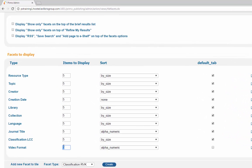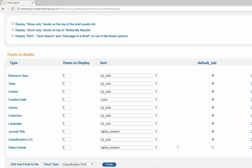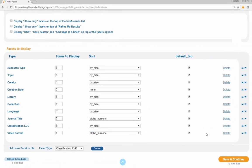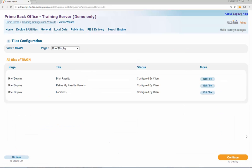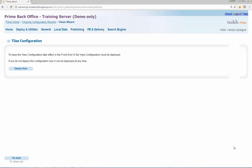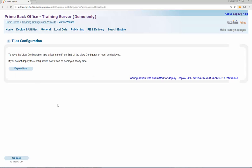Modify the display options, number of items to display, and sort order by size, alphanumeric, or no sort order specified. Enable the checkbox next to the new facet value for the relevant tab or tabs. Click Save and Continue to return to the Tile Configuration page. Click Continue to Deploy, then click Deploy Now to deploy the changes to the view.